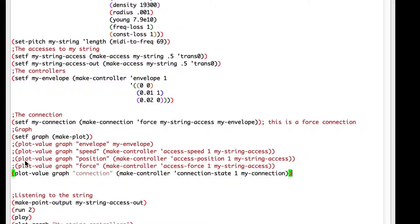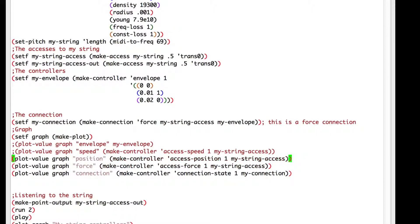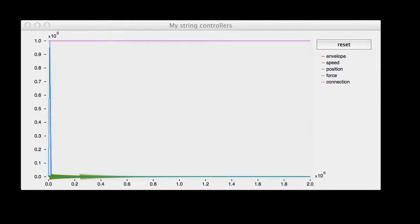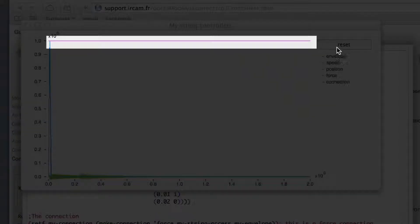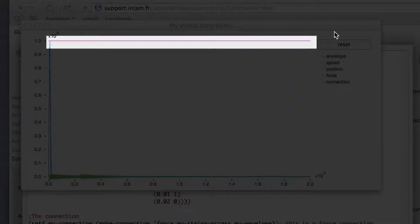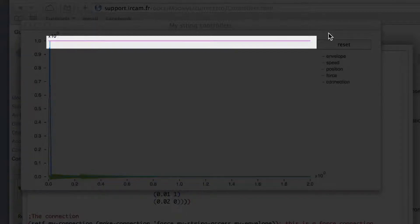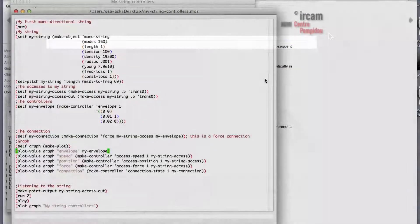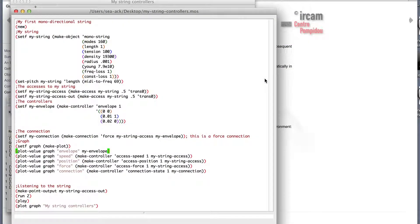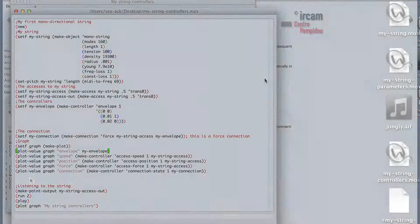I'll uncomment all my plots. And you can see that purple line above, which is the connection. As the last simple controller is a bit buggy, we won't talk about it.